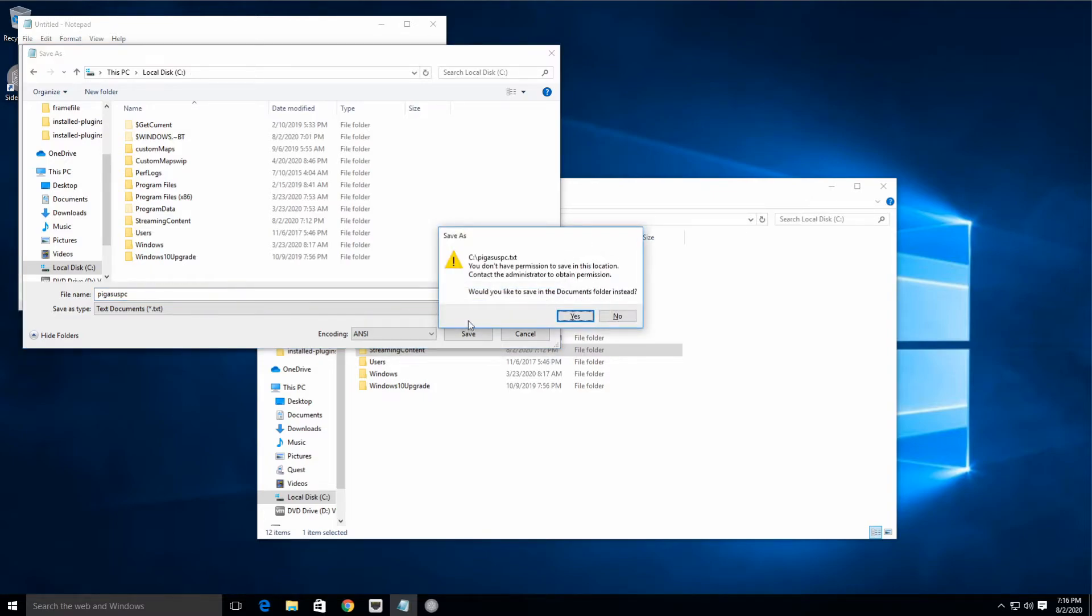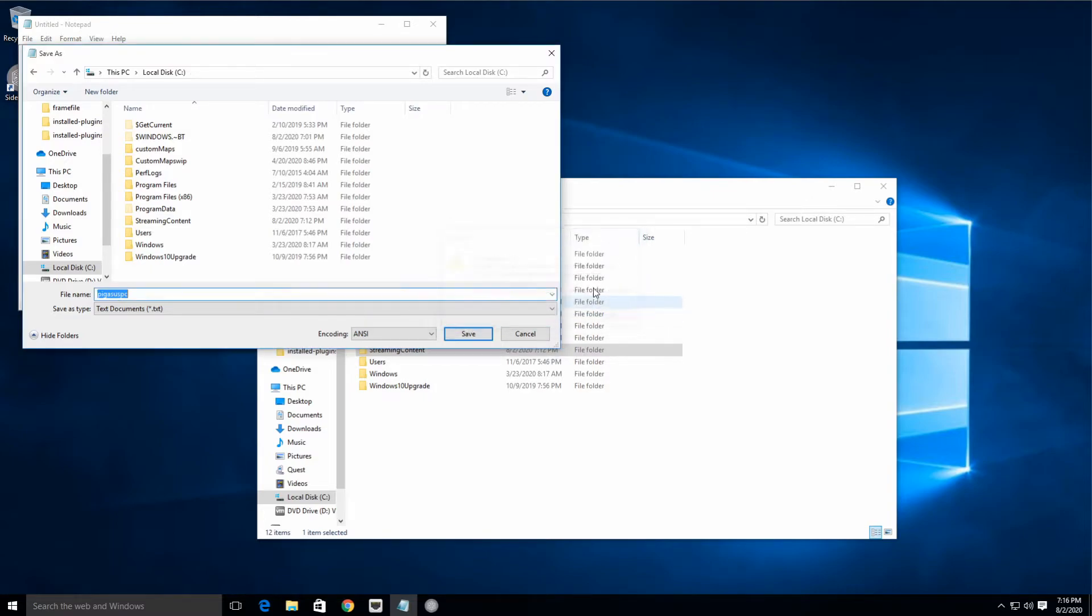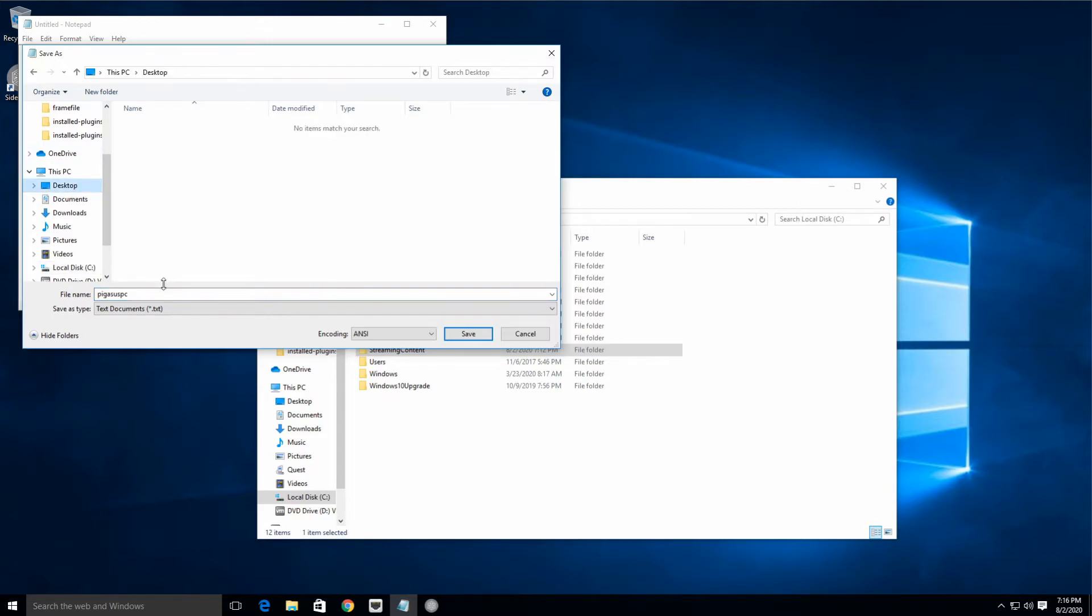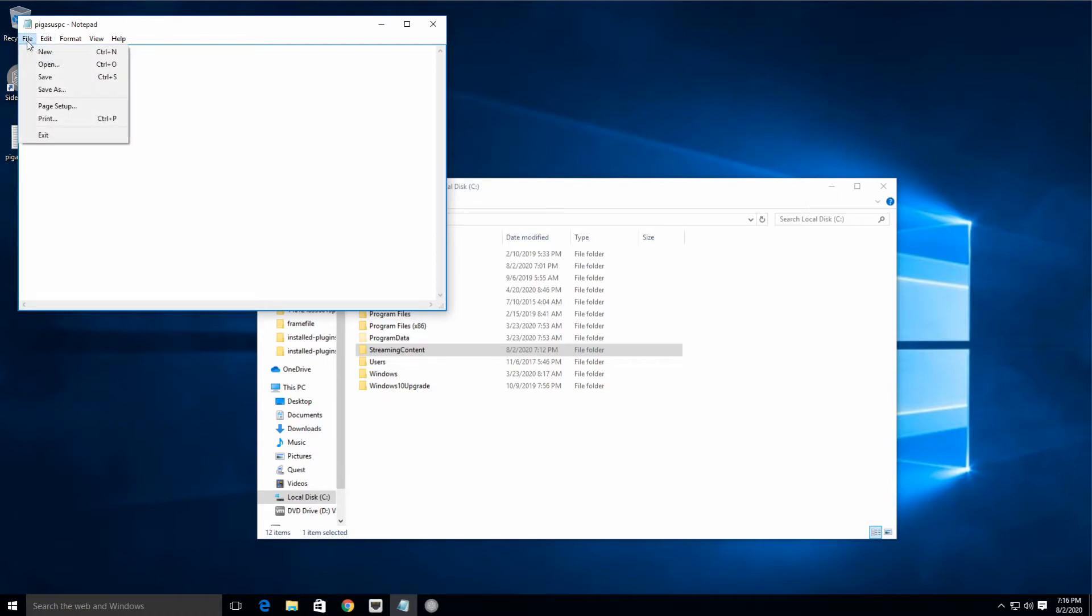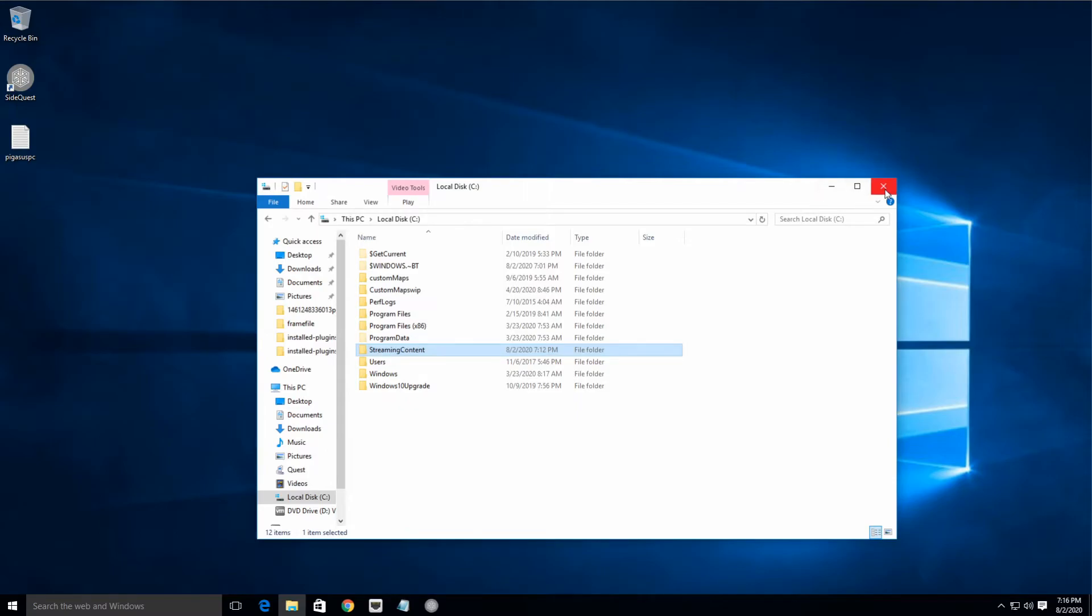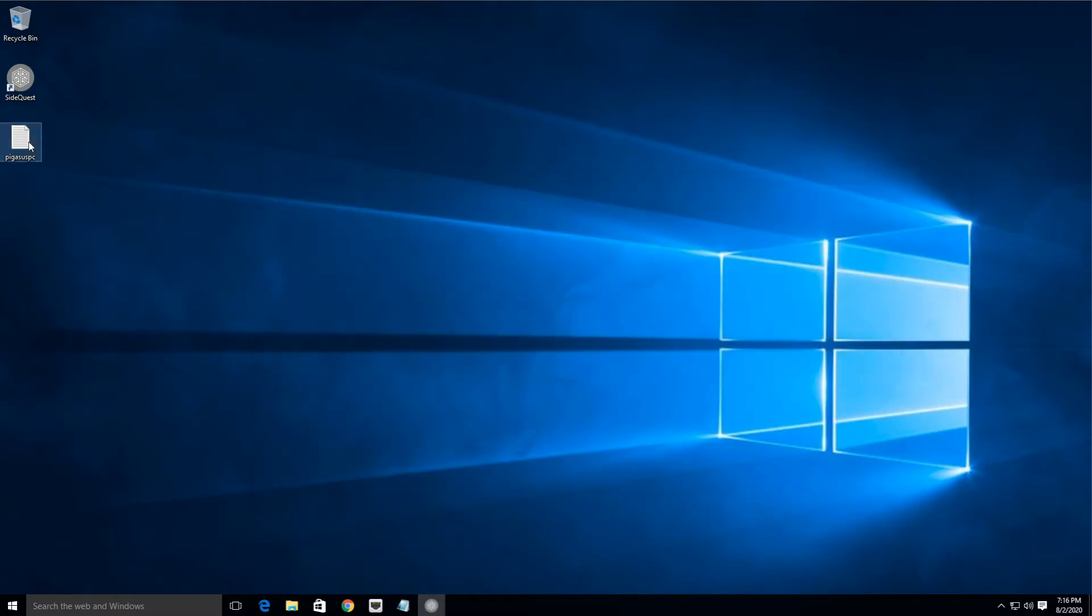Oh, we can't save it there—hang on, let's save it to the desktop. Yeah, PegasusPC and save. Now we need to add the username and the password to the first two lines—the username on the top and the password on the bottom. We're gonna save it back.